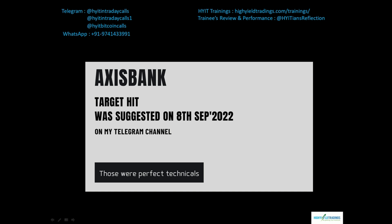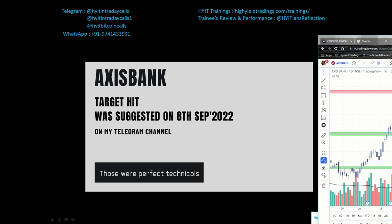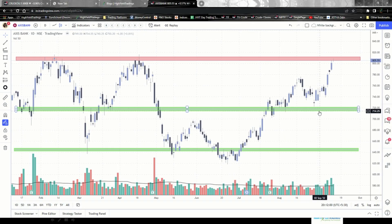Overall it was a nice swing trade wherein the position was initiated after the resistance was broken, which was again supported by a huge volume. Most importantly, one more thing I emphasized a lot was the move that was made after the resistance was broken. Let me bring in the chart and explain what exactly I'm talking about.